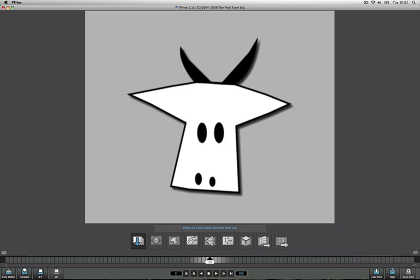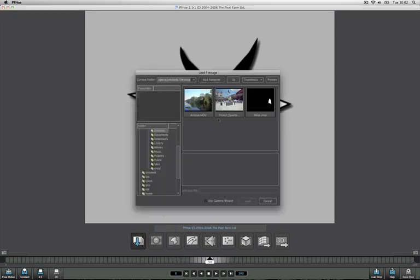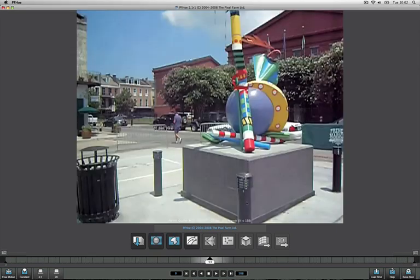Okay, so the first thing to do is to bring in the footage that we're going to track, which I can do using this icon down here. I'm going to bring in this QuickTime called French Quarter. And now that that's in the system, I can just play it through.